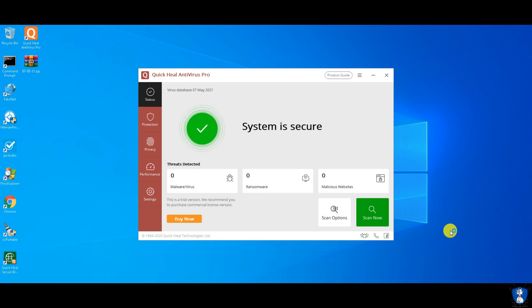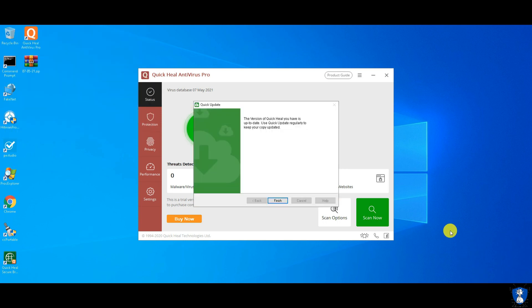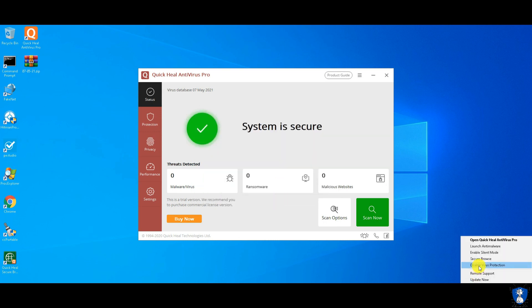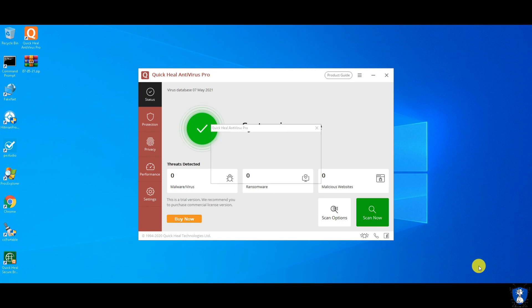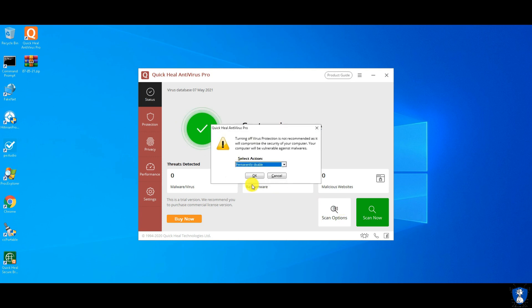As you can see, our antivirus is already updated. So let's disable Quick Heal's real-time protection to extract malware samples.